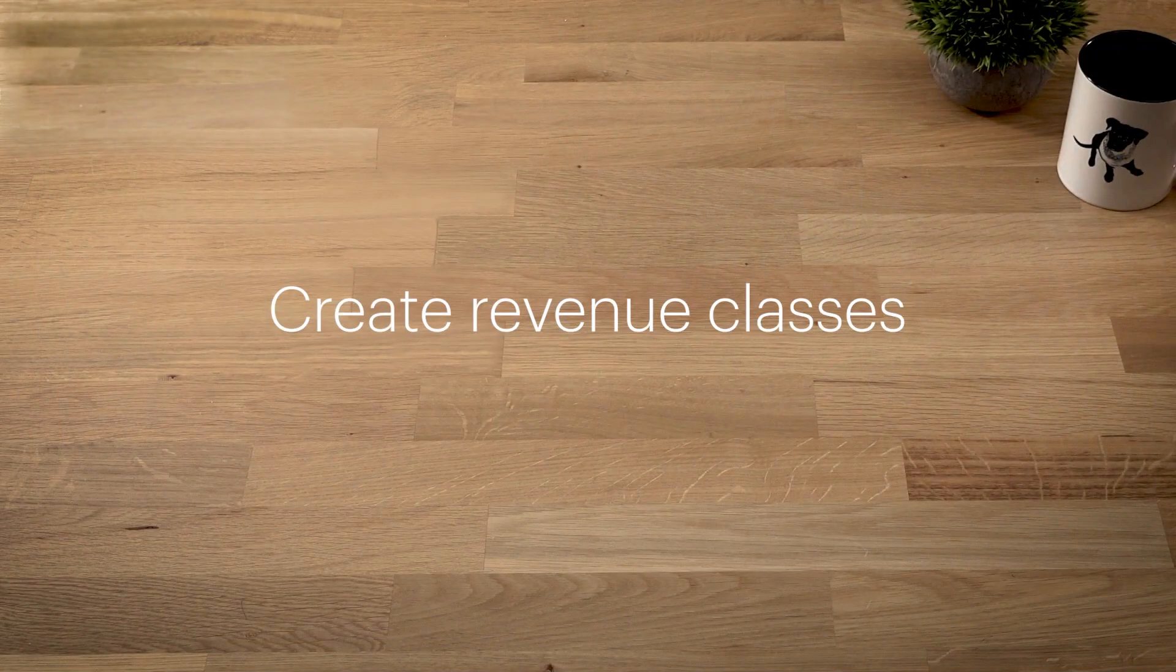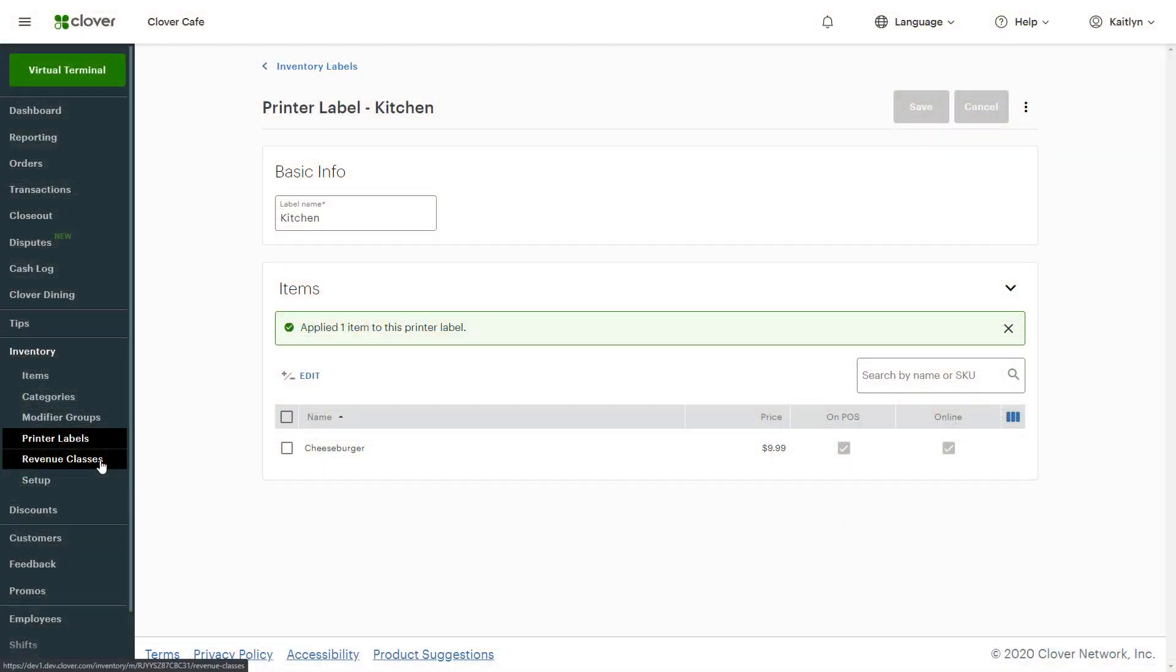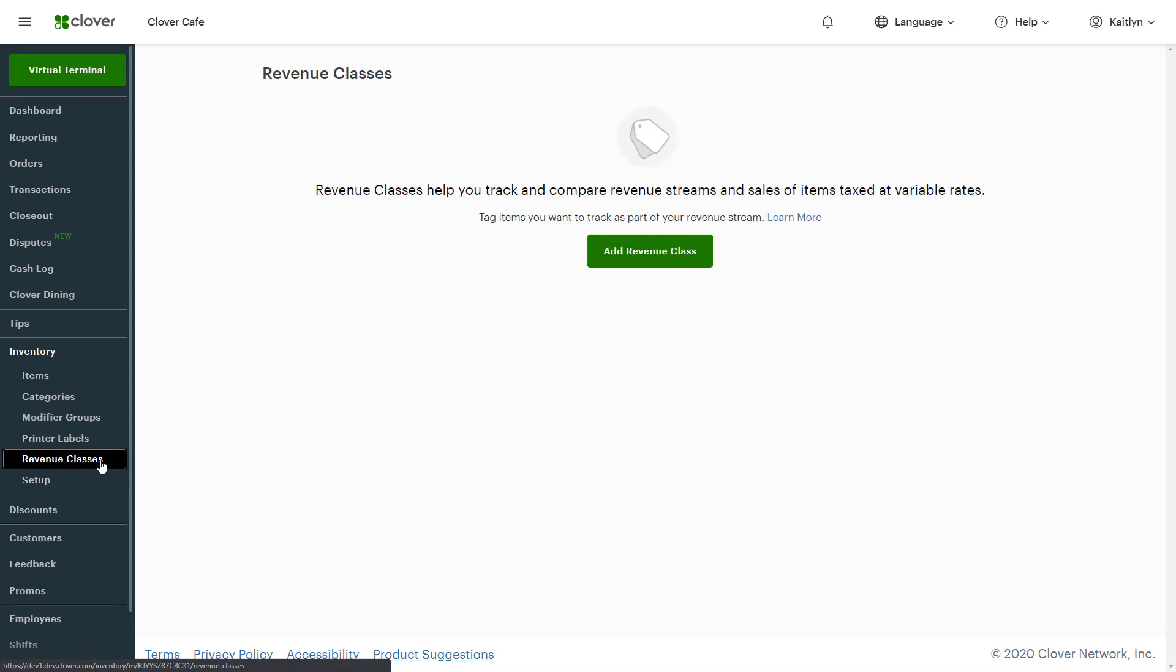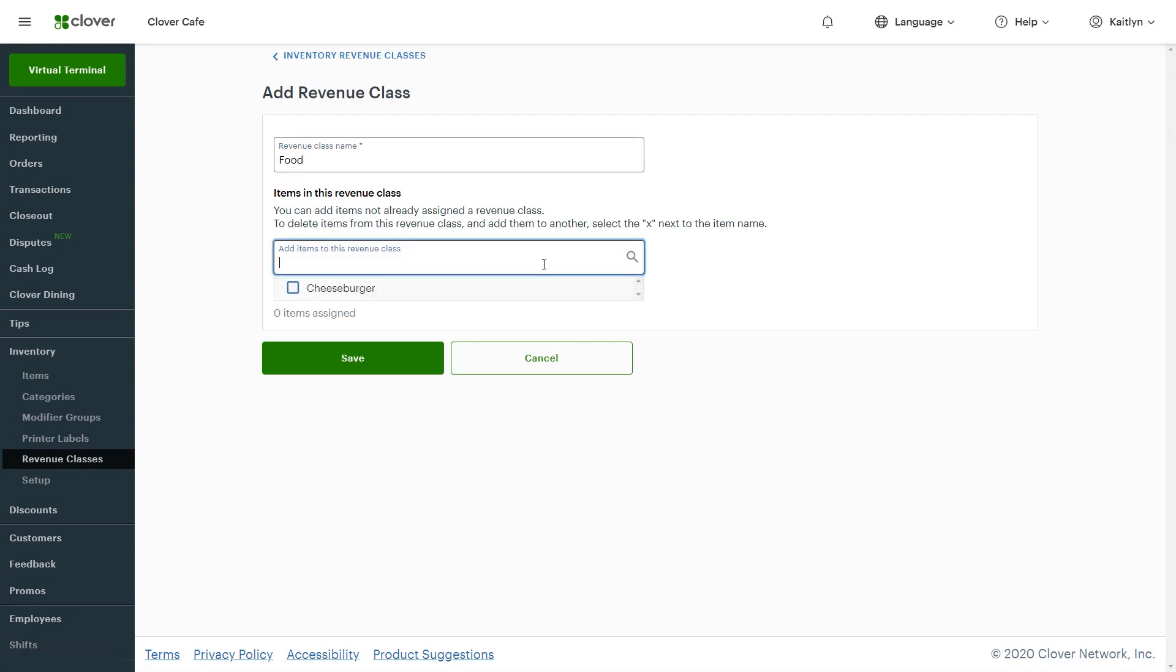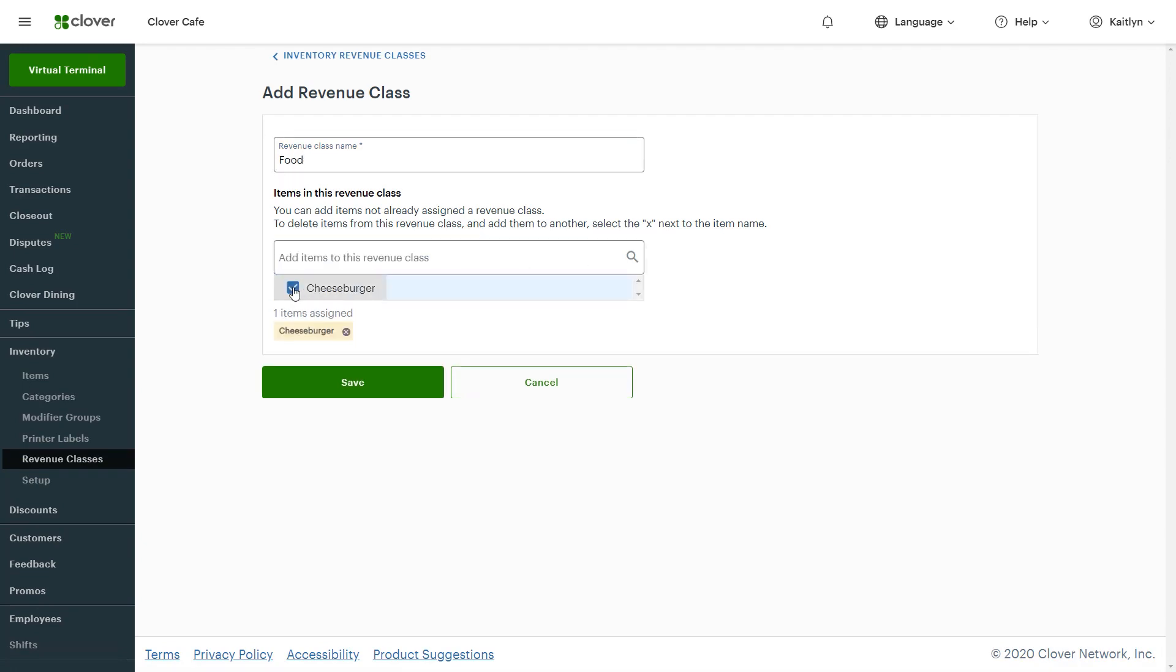Revenue classes help you keep track of how your business is doing and pull reports that simplify tax reporting. To create revenue classes, select Revenue classes and Add Revenue class. Assign items and save.